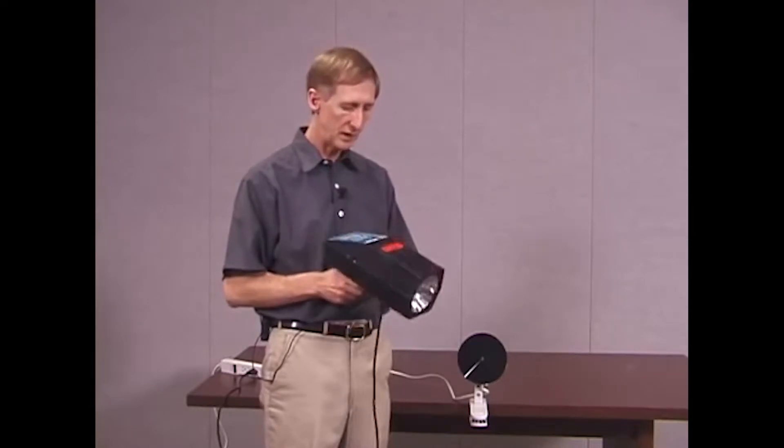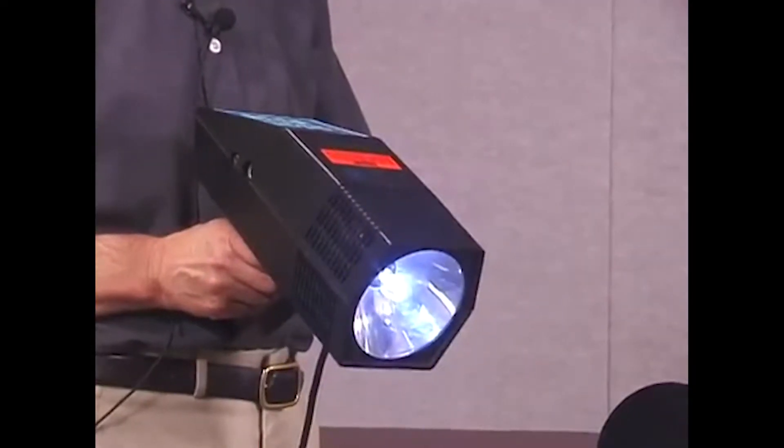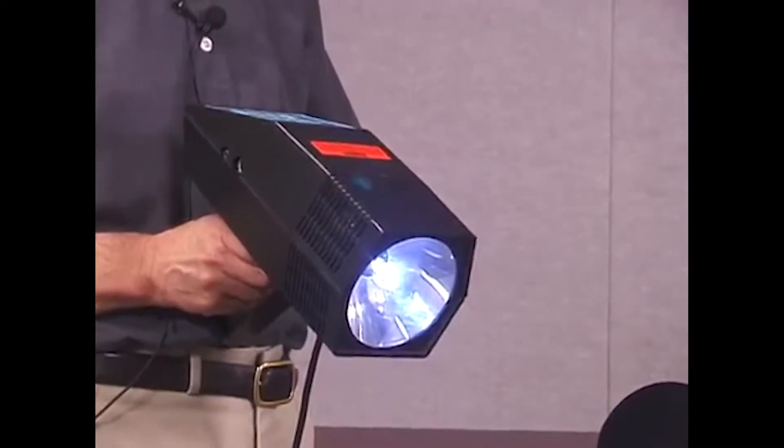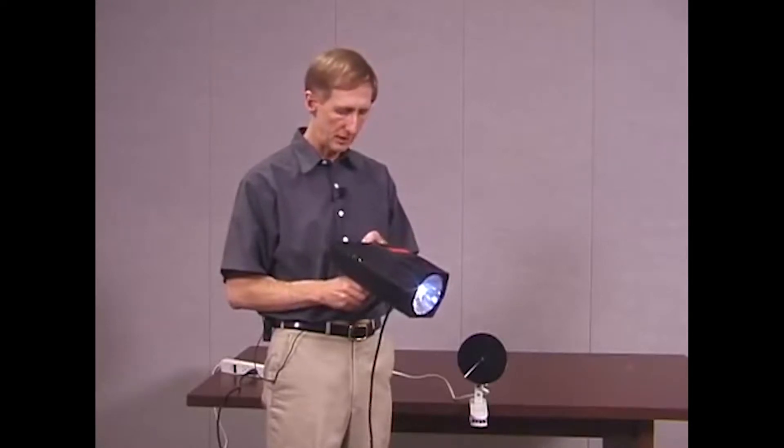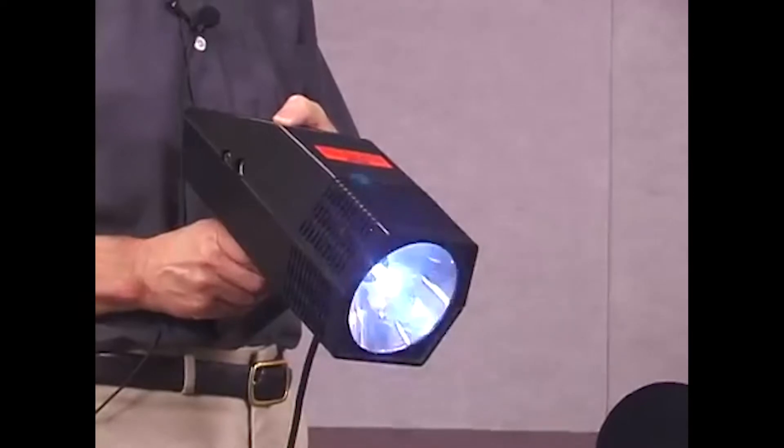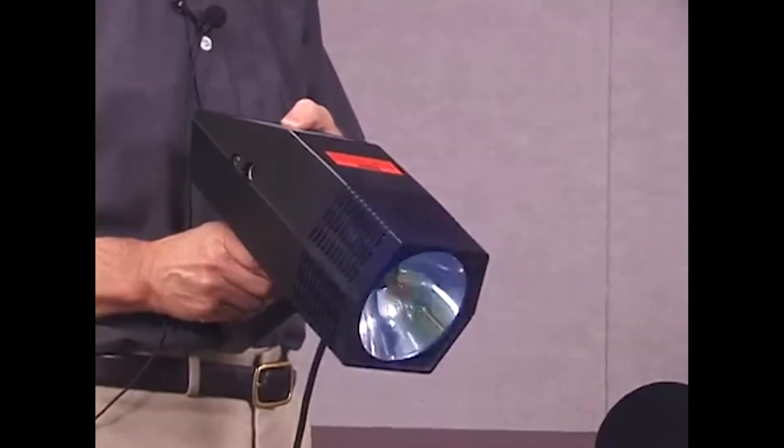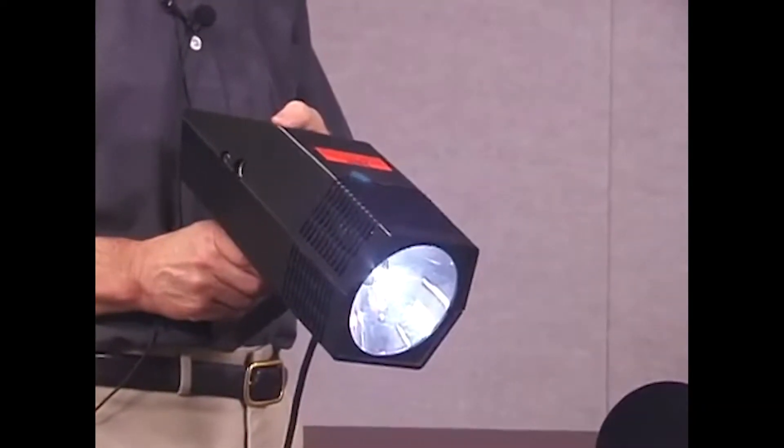This is an electronic stroboscope, or just called strobe for short. It's simply a flashing light. It flashes at a regular rate, and that rate is adjustable. Right now it's flashing at 3600 flashes per minute, and I'm decreasing the rate right now. I can either decrease it or increase it.